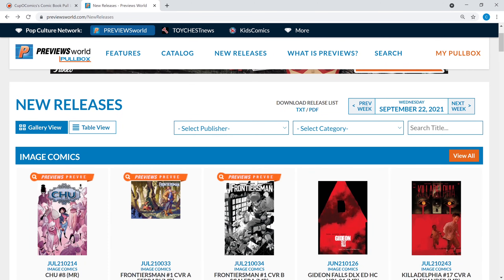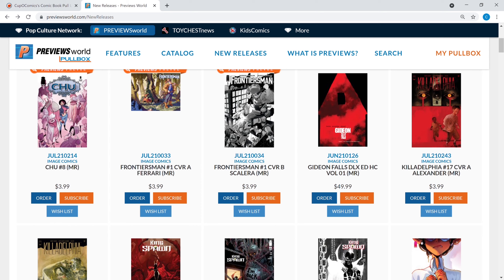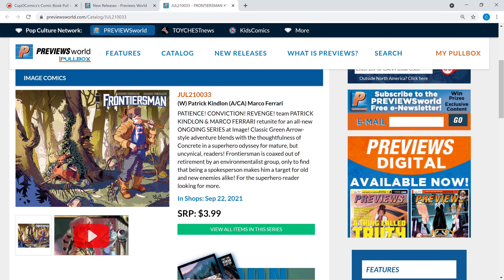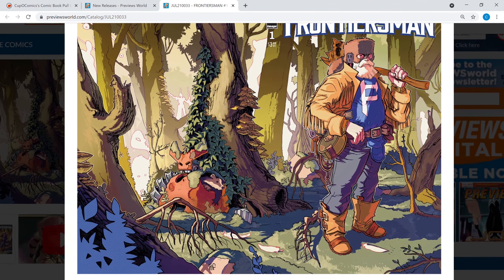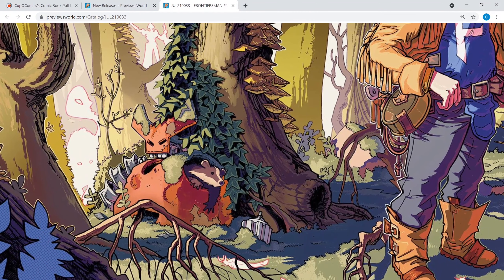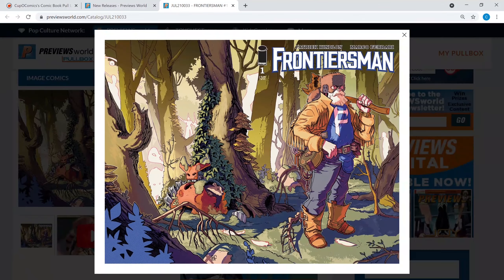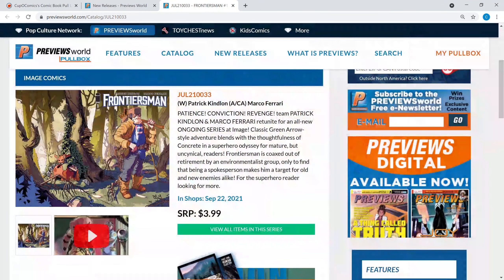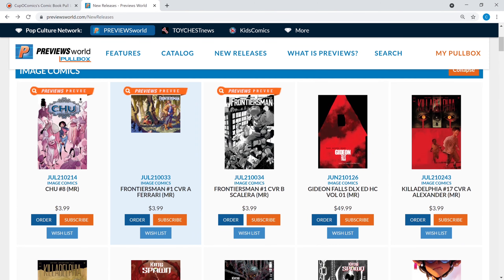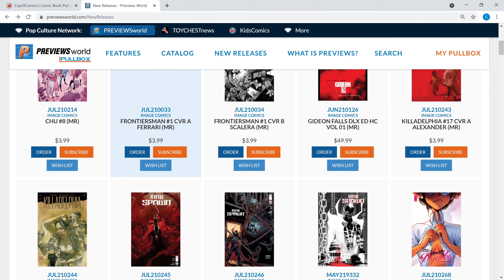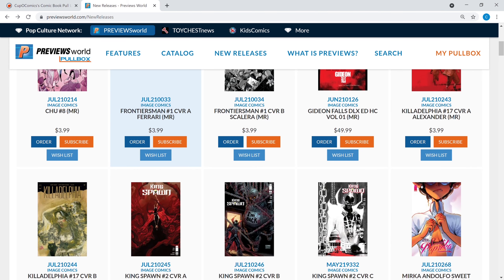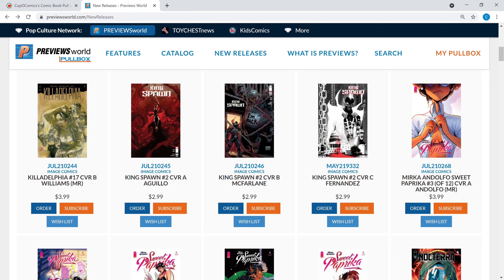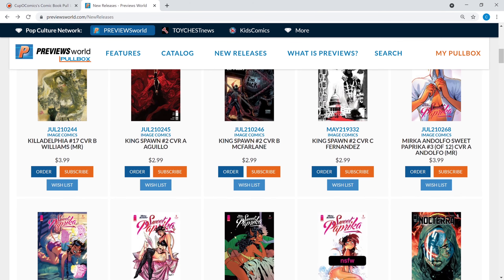You got Frontiersman number one, this is a new book, this one seems to be drawing some heat too, definitely worth a pickup. Looks like issue one has a wraparound cover, so that's pretty cool. It's like a badger in some kind of mech tree suit, I'm not quite sure what's going on back there but that looks like it could be a really fun series. What else do we got? Gideon Falls is gonna get a hardcover deluxe edition, Killadelphia number 17 is coming out, that's a really great series. King Spawn number two will also be coming out this week. As usual they have a cover A, B, and C.